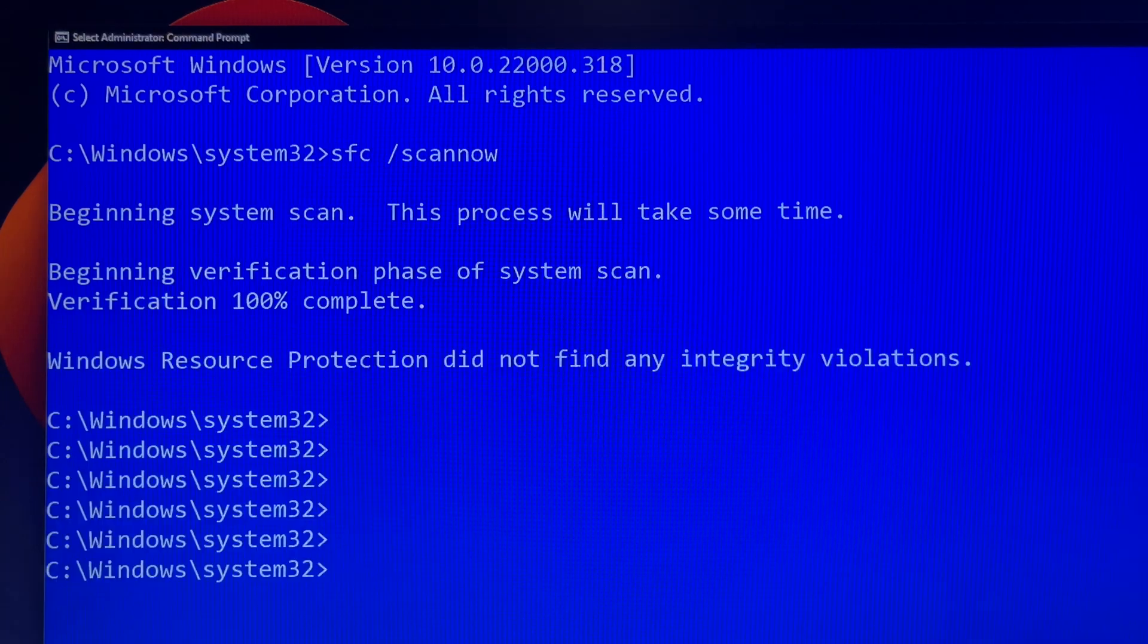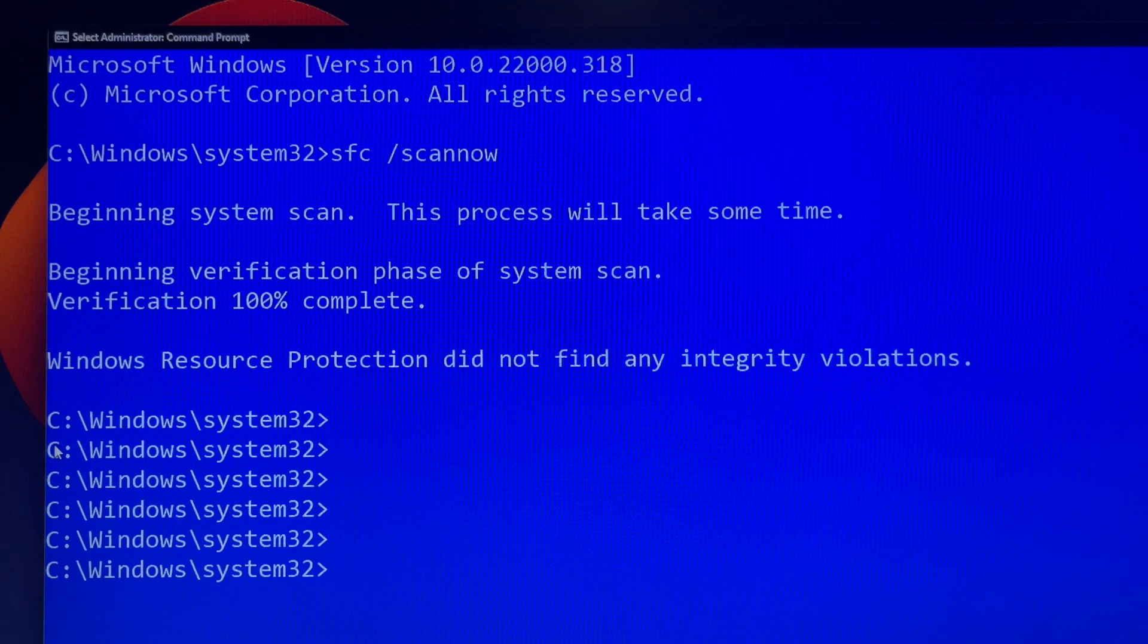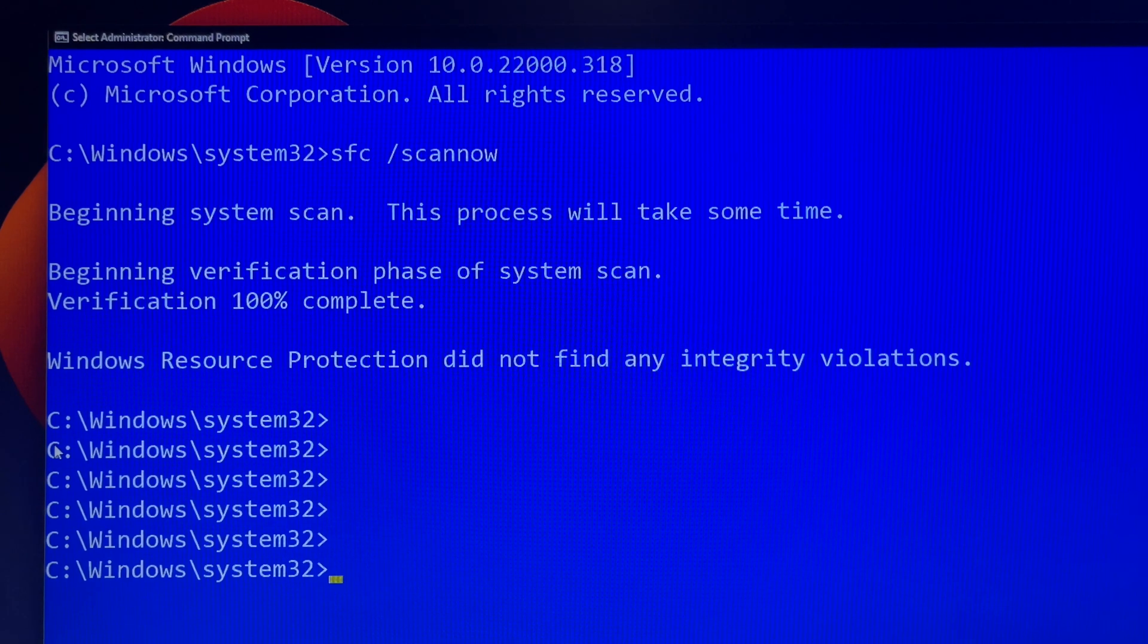Once SFC has finished scanning, you'll see a message. Windows Resource Protection did not find any integrity violations, in this case. This means that your system files are okay, there was no issue related.